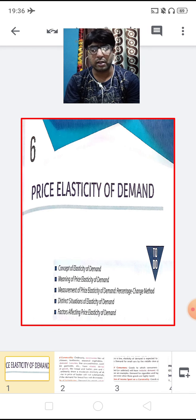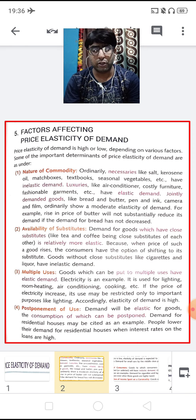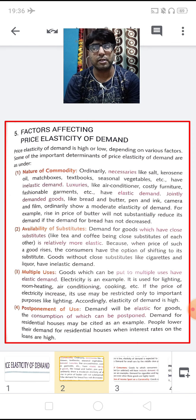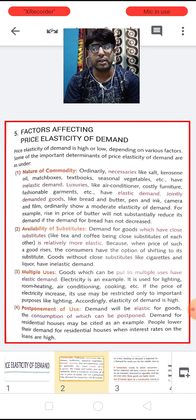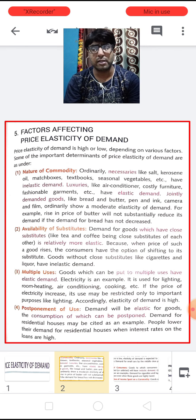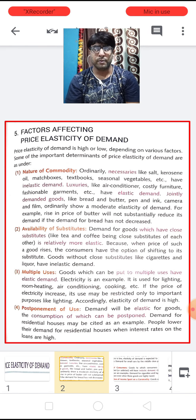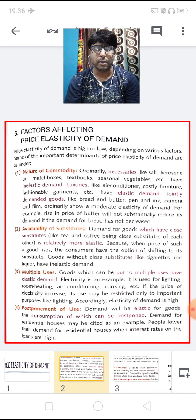So let us start the topic. In very ordinary language, the price elasticity of demand is basically high or low depending upon various factors that affect the price elasticity of demand. So here we are talking about some of those various factors.